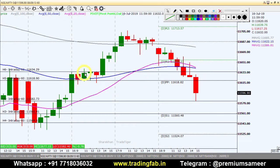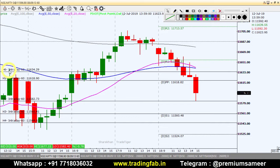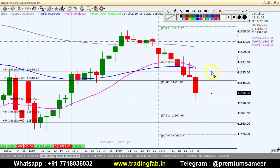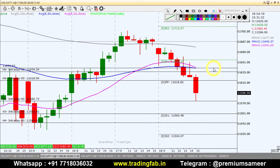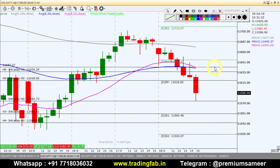For the buy position, the first target will be 11,634 — this level has been referenced multiple times in the earlier chart and has acted as a past resistance. So the first target is 11,634. The second target is the moving average on the 60-minute chart — 11,640 is the second target. So, quickly, our two targets on the long side are 11,634 and 11,640.